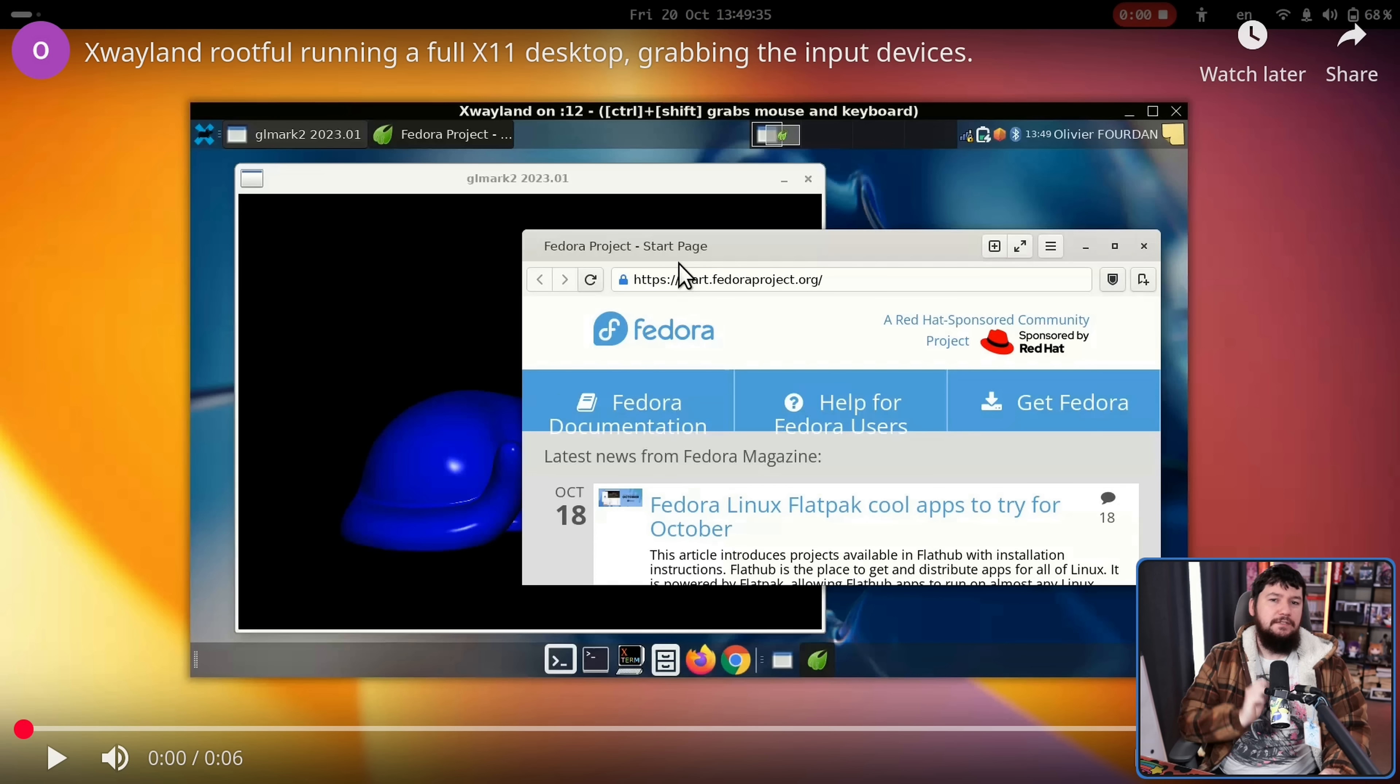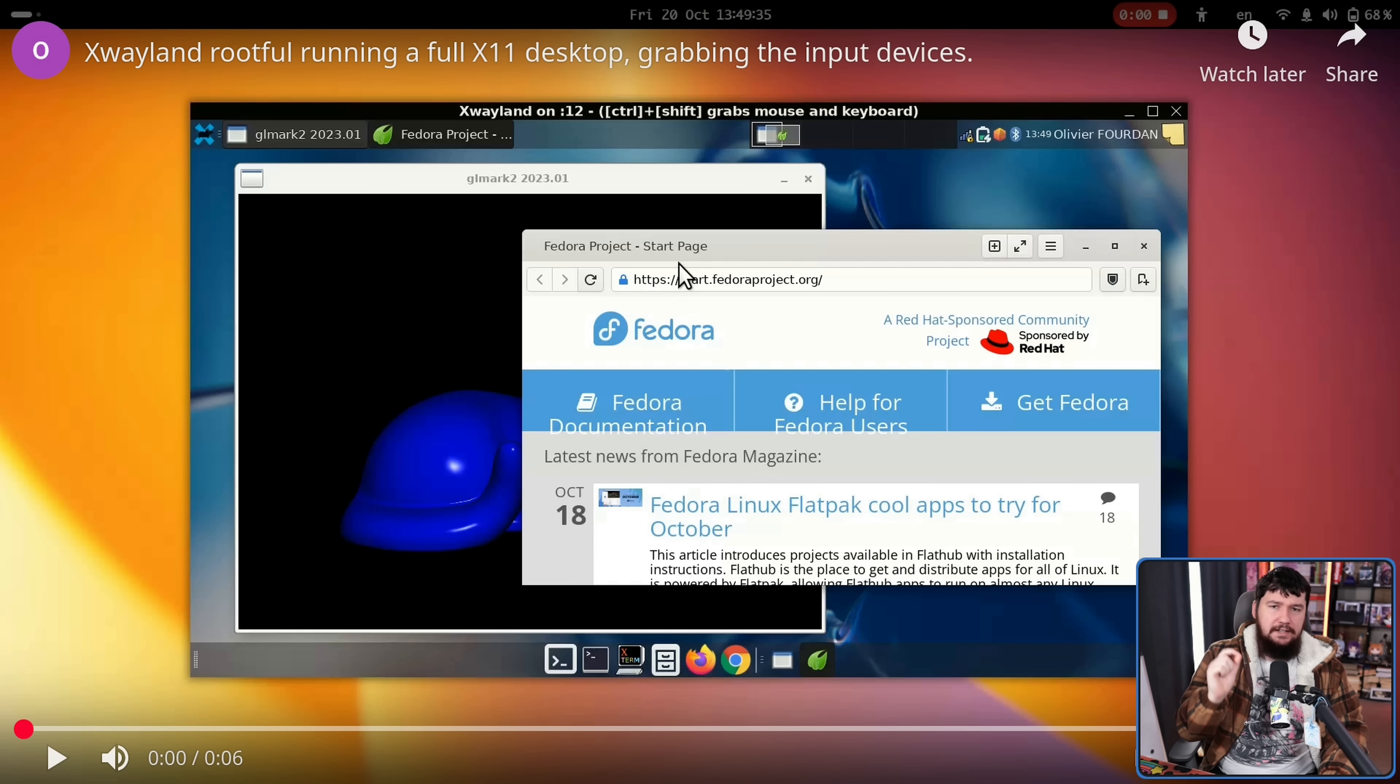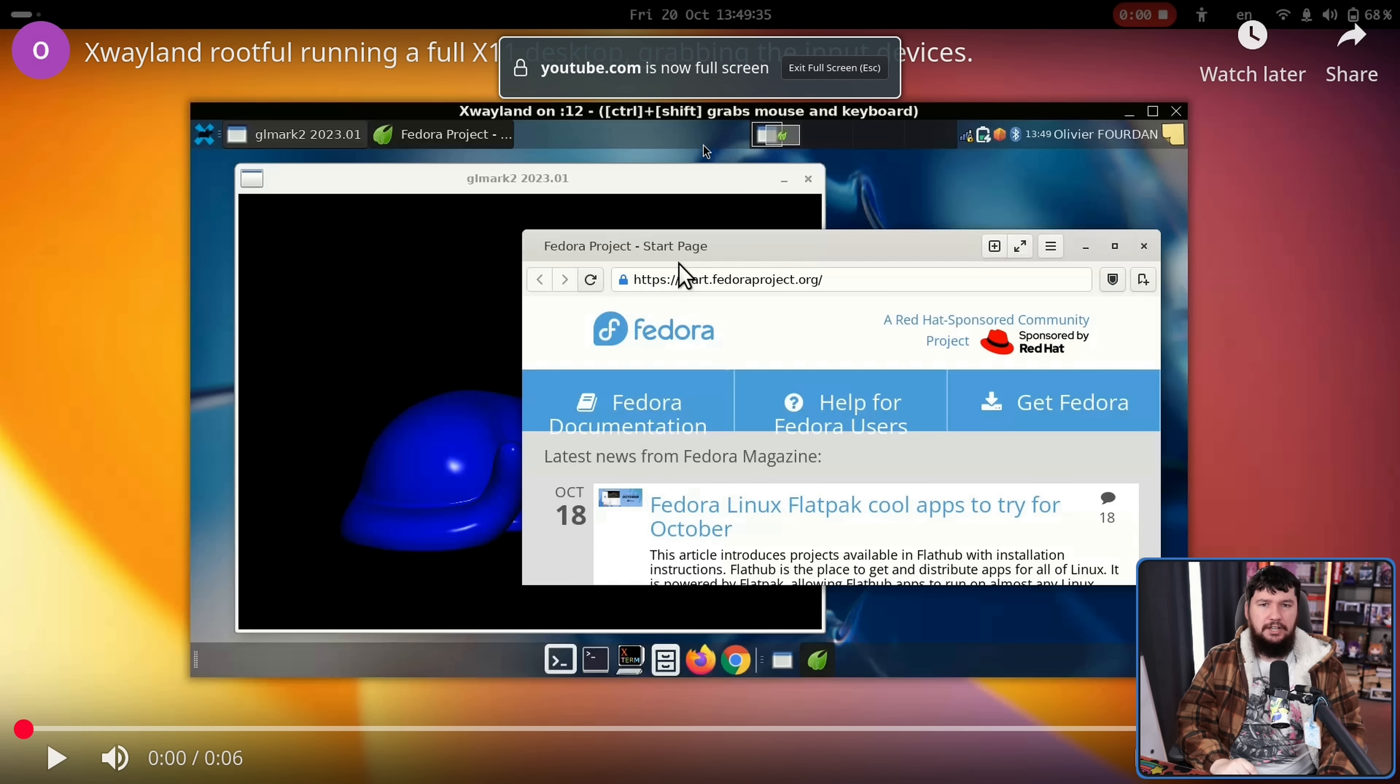The other mode, root full, is where we are actually setting a window manager root and then the apps are managed within that window manager. And here we have an example a few years ago of XFC running inside of a root for window, I believe with GNOME as the Wayland environment.